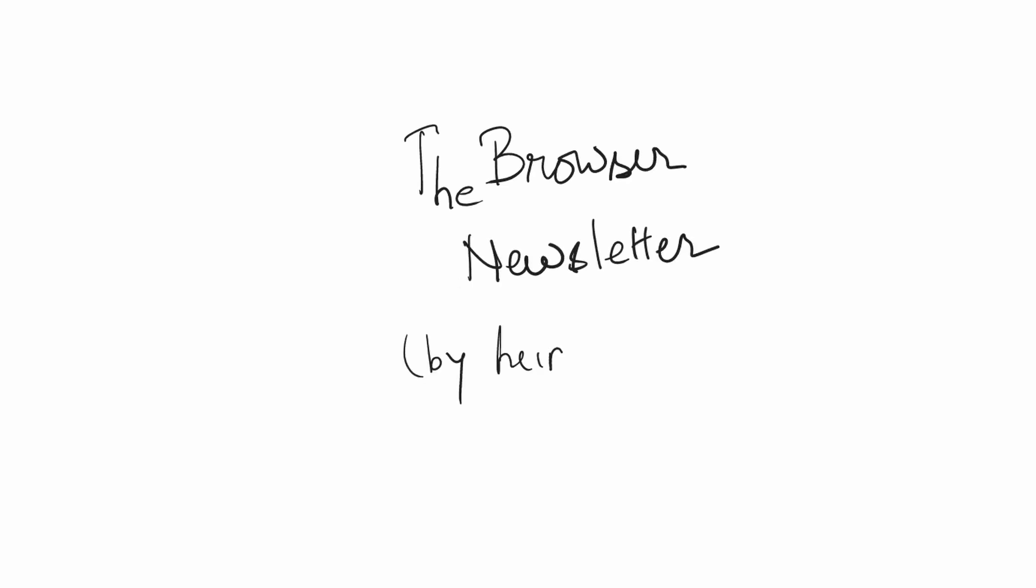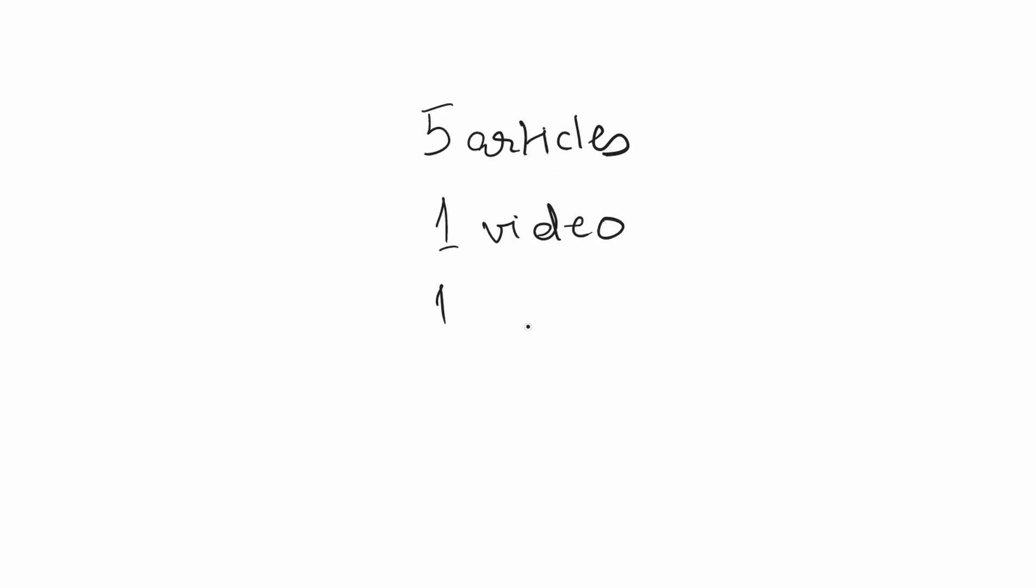For text, the closest that we can get is the browser, which is a curation service run by humans in the form of a newsletter. It recommends 5 articles, a video and a podcast every day.